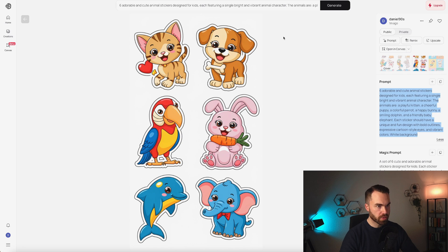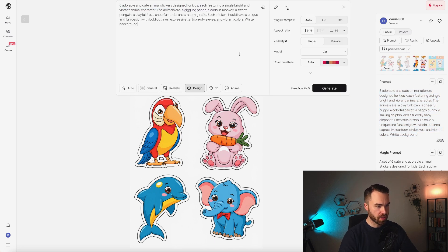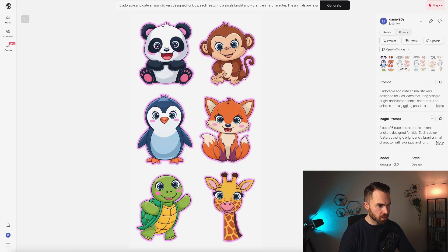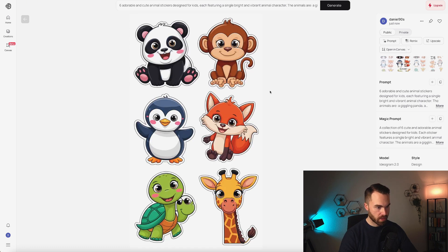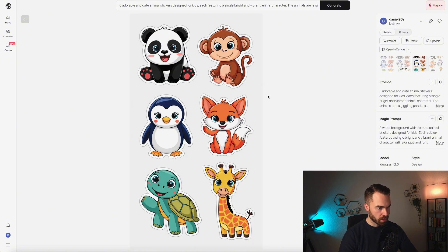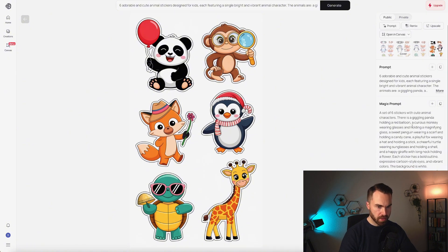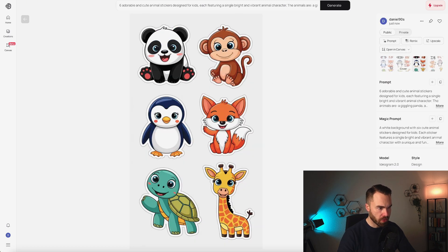Let's copy this prompt, go back to Ideogram, paste it, and click generate. The settings are saved so you don't have to change anything. It's done — these look quite nice. For some reason they have this pink outline, but that could be appealing to girls. The second ones also look nice at first glance, but this turtle has arrows on it, so I wouldn't use it. The third result has this white outline — that's what we want for stickers — and the background is a bit more gray, making it easy to remove. The last result is more creative due to the magic prompt adding extra details. I would pick the first or the third result.